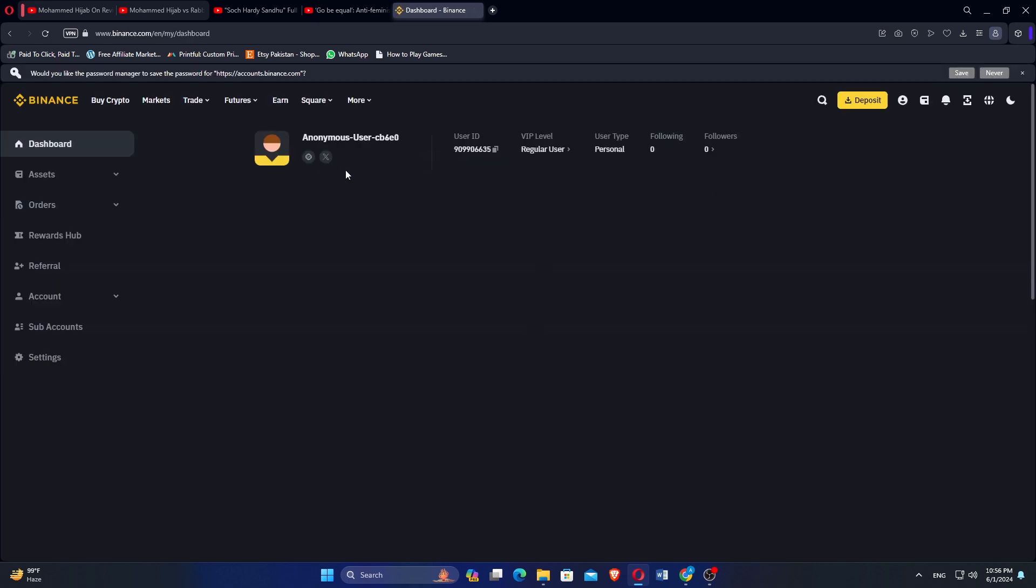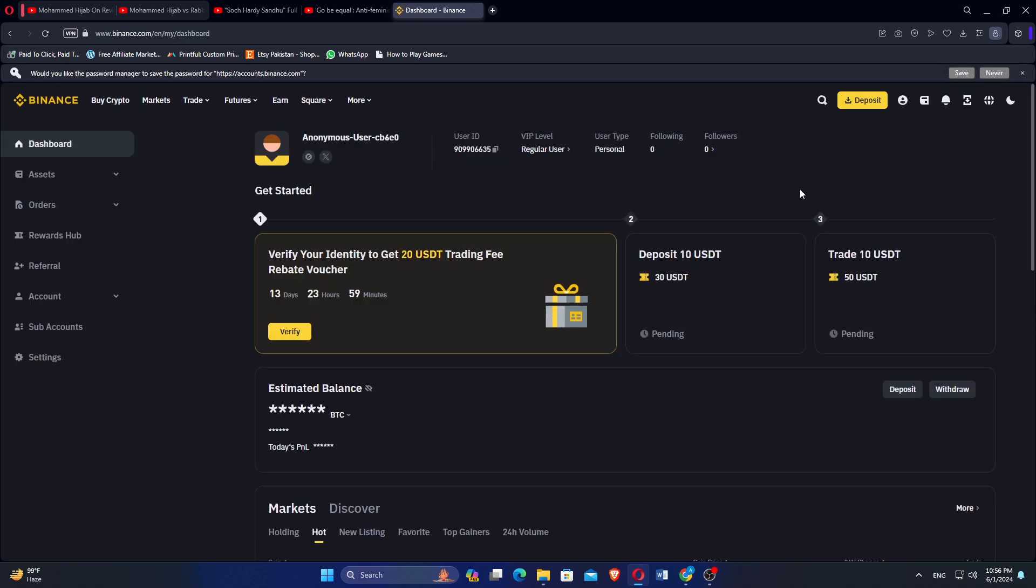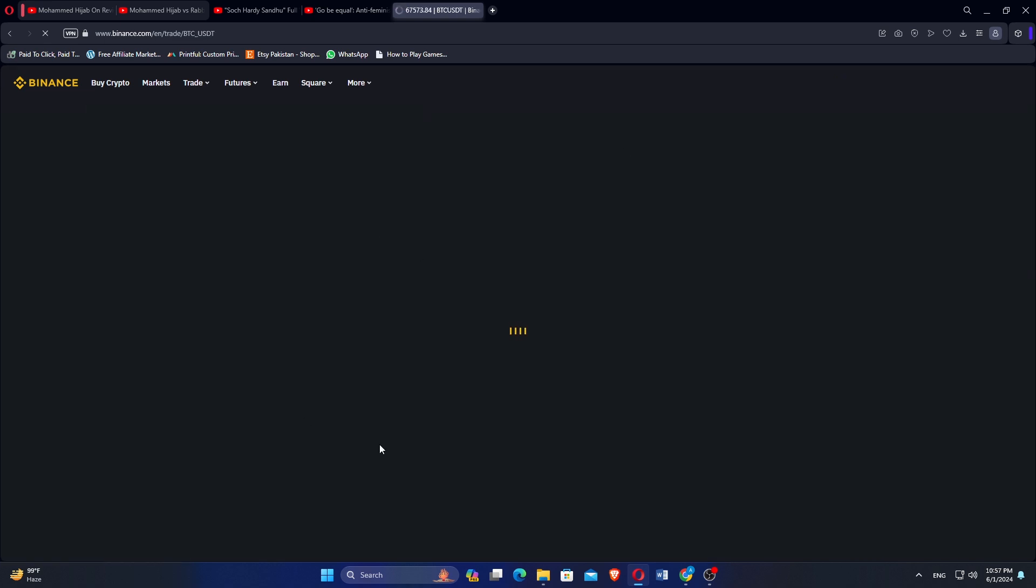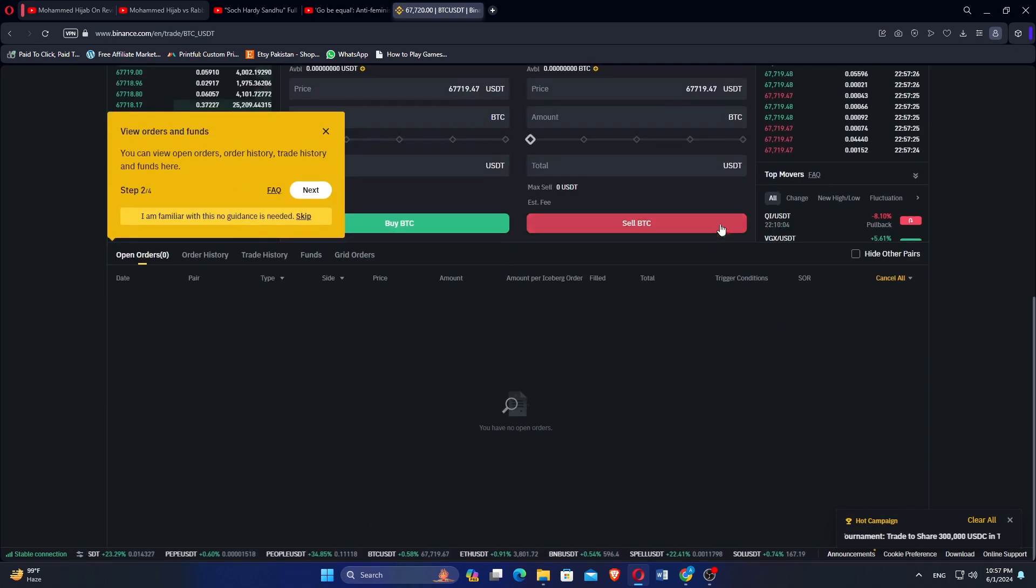You'll be directed to the Binance dashboard and go to the Trade tab. You can start trading by selecting the option. Click Spot and you can now trade the currencies. If you're interested in trying Binance,